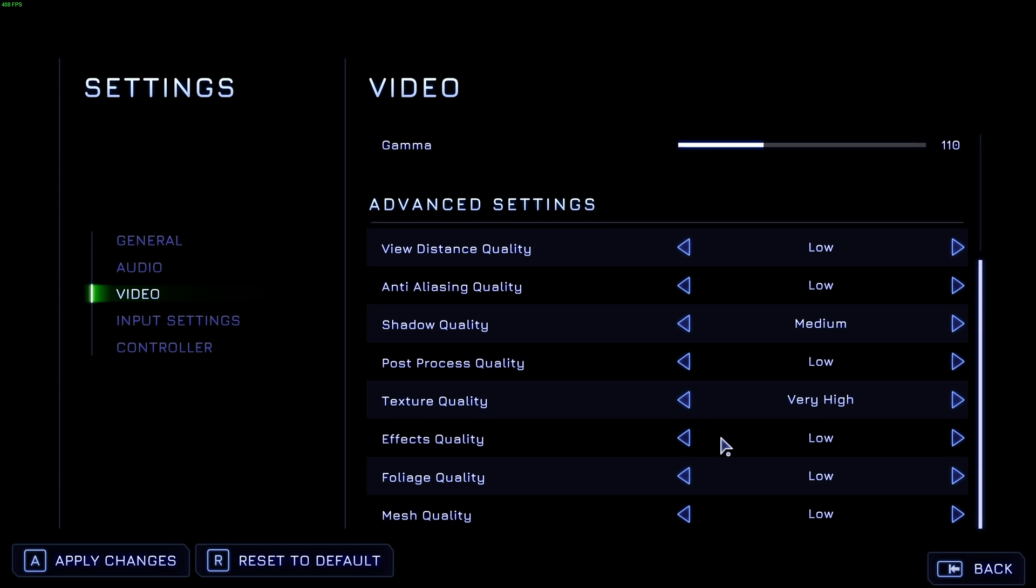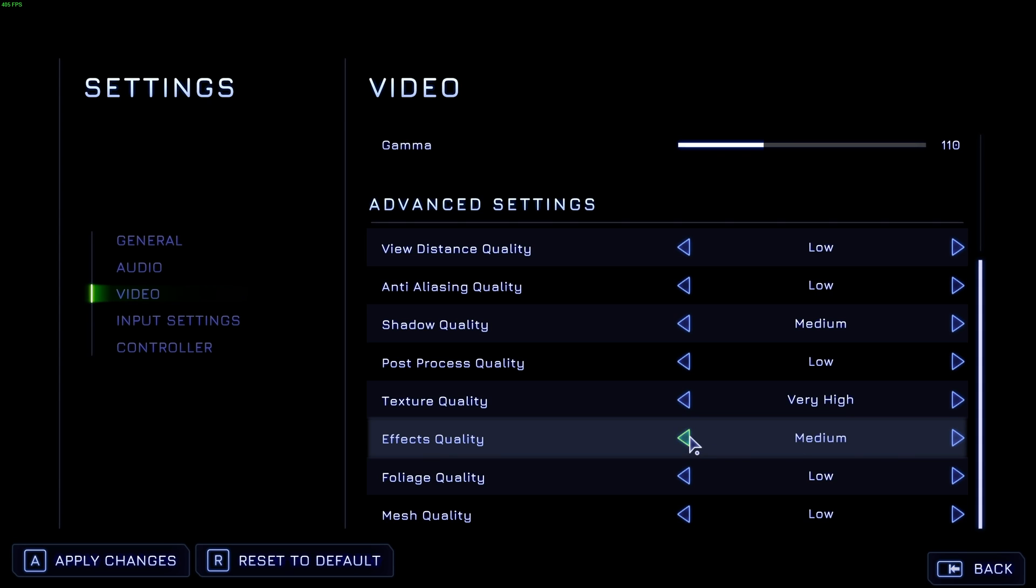Effects quality. Once again, if you find yourself losing FPS in certain situations, this is something you'll want to drop. This will mainly control the number of particles on your screen and how much effect they have on the environment. You can leave this on medium or low. It doesn't really matter here.